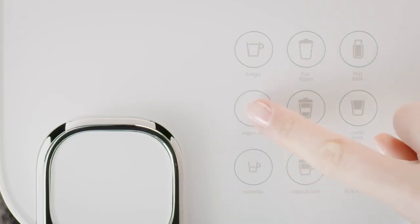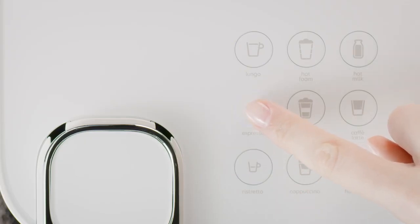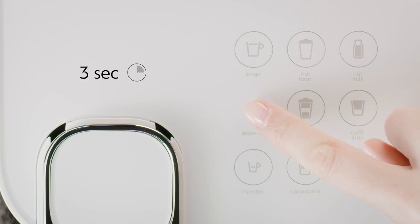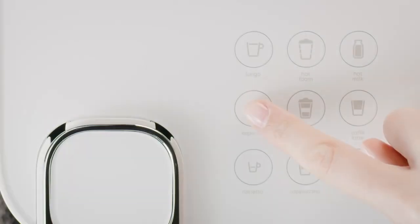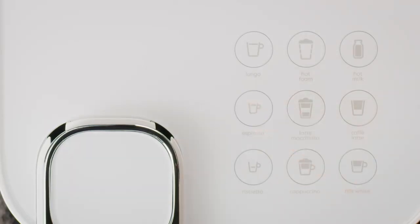Then touch and hold the button relative to the drink you want to program for at least 3 seconds to enter the programming mode. Brewing starts and button blinks fast. Release the button when desired volume is reached.